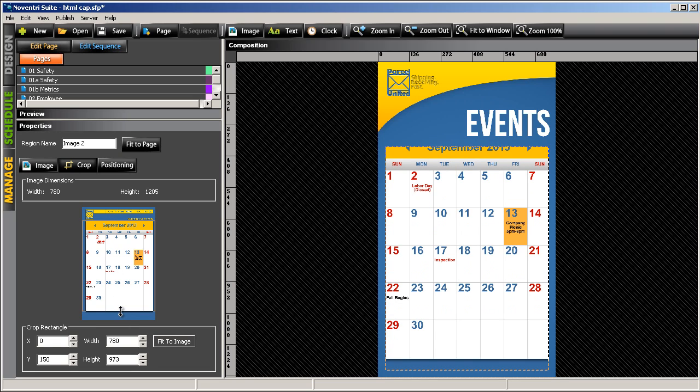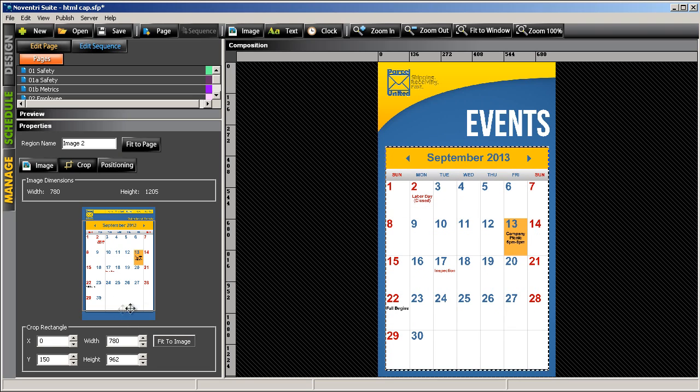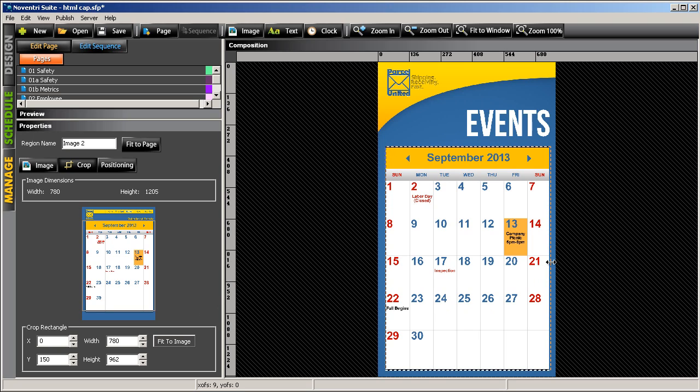We can also use the image region bounding box on our project page to be able to make some other adjustments.